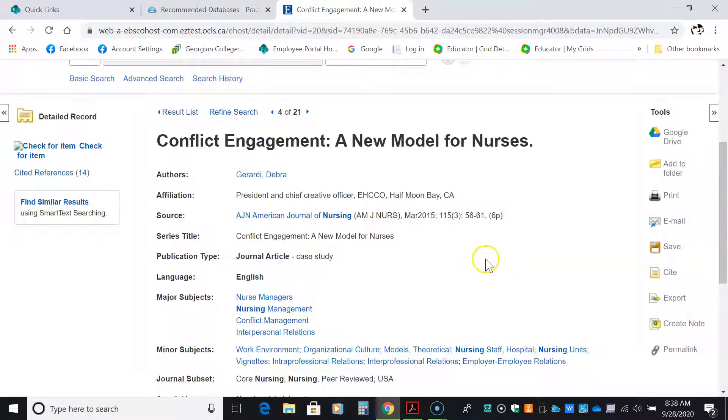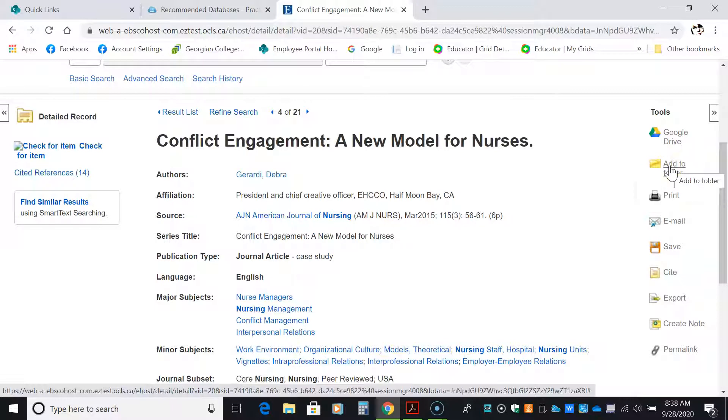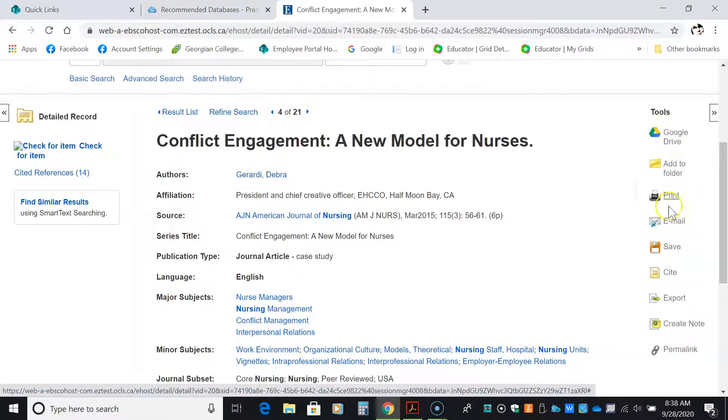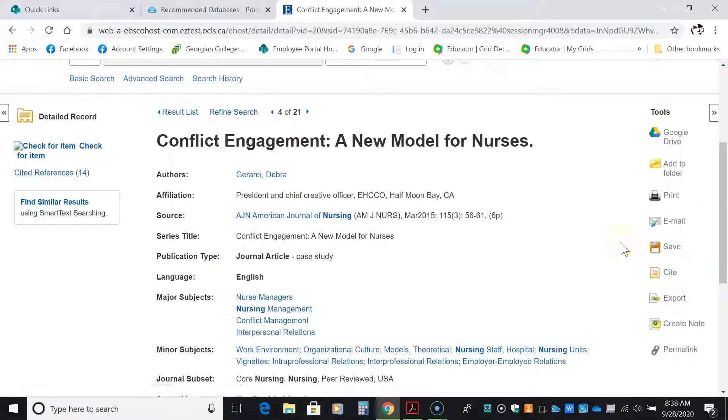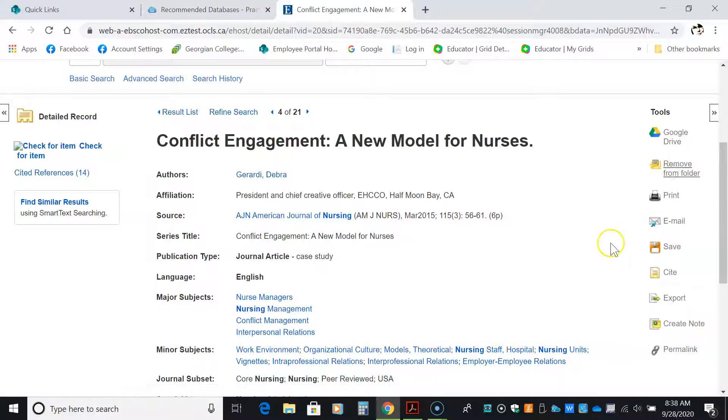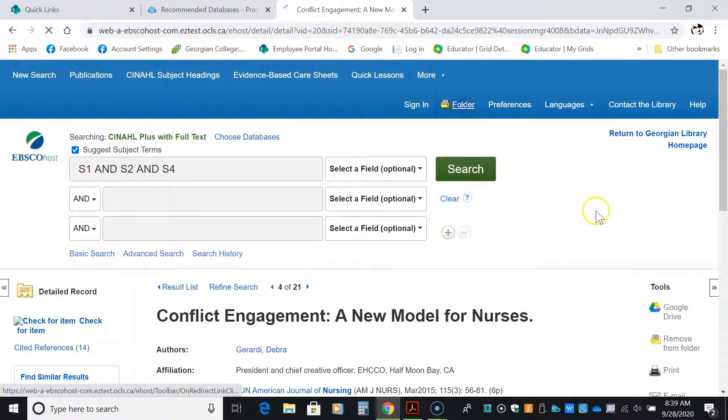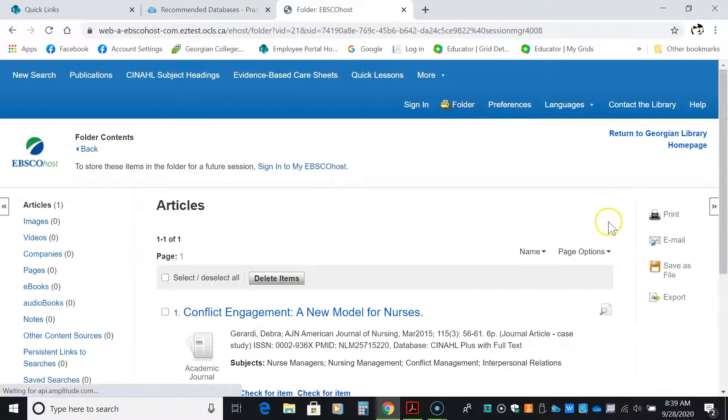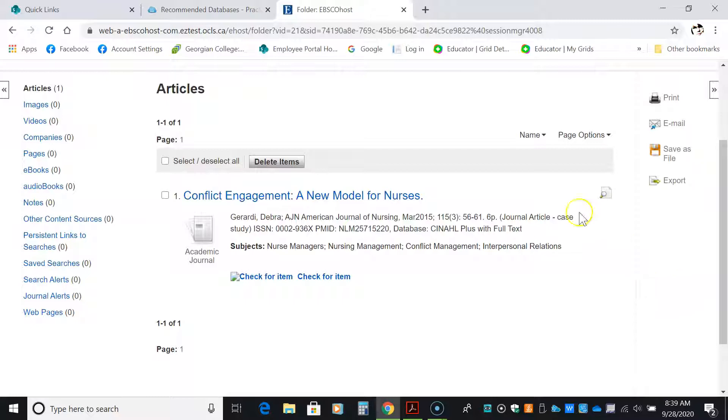Now, you can do a couple of things with this. You can add it to the folder or you can email it to yourself or even print it. But I would suggest not printing anything until you have the articles that you want. I'm going to add it to the folder and I'm going to show you where that folder is. At the top of CINAHL right here is your folder. Any articles you like, if you click on the little folder icon either at the side here or beside the article itself, you'll see the article.